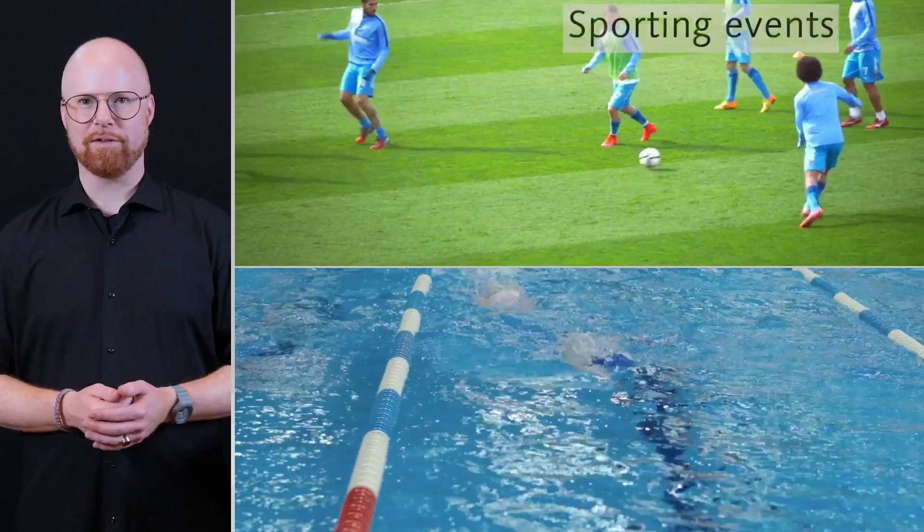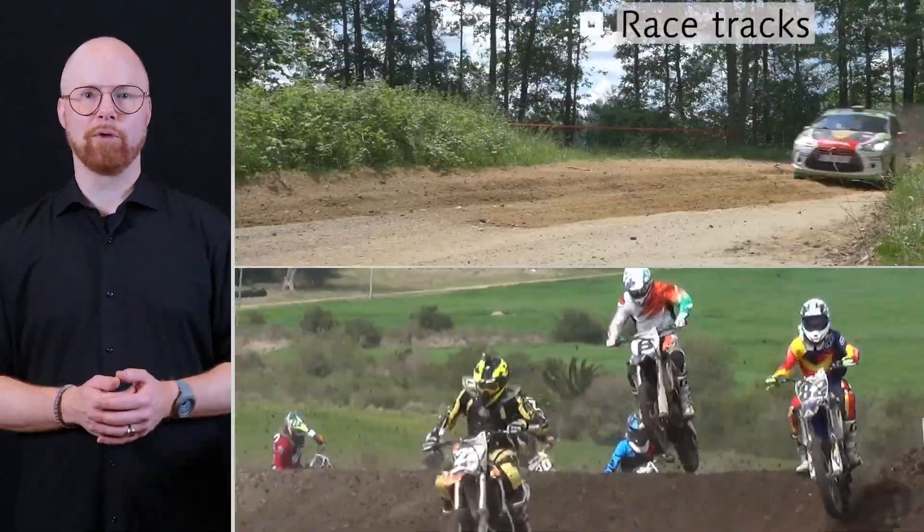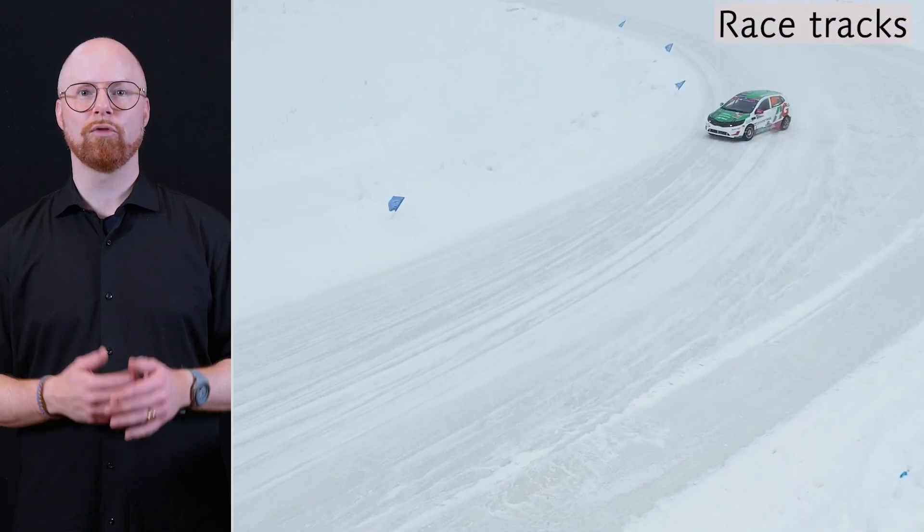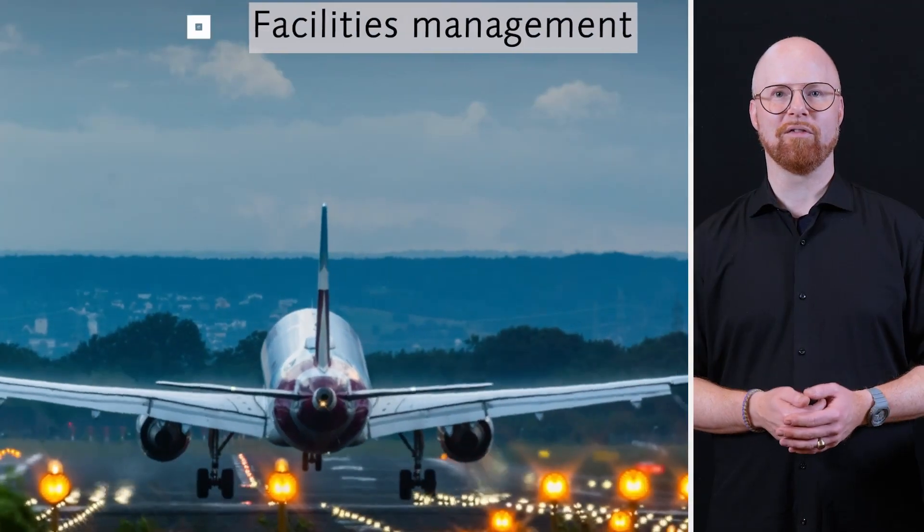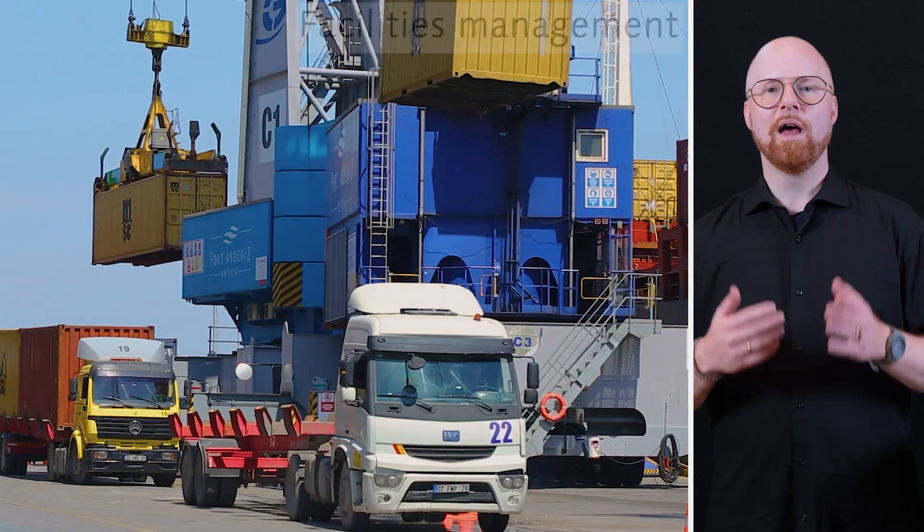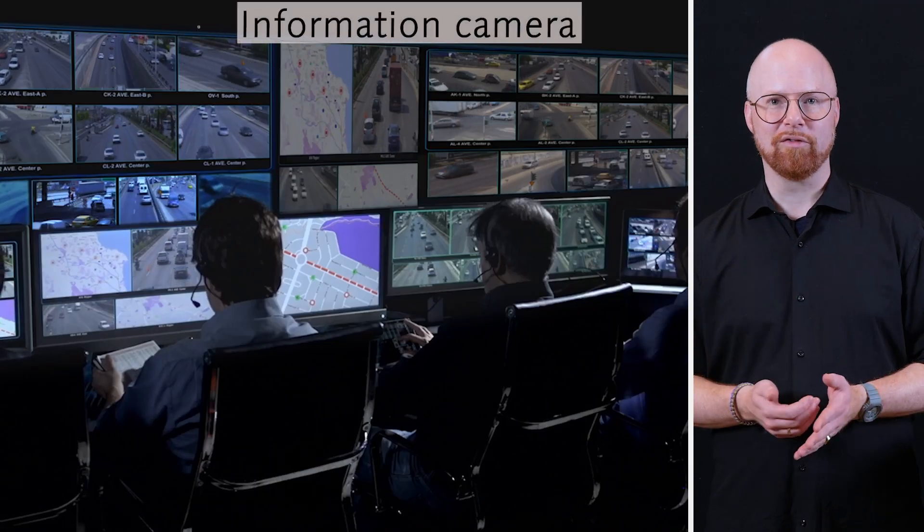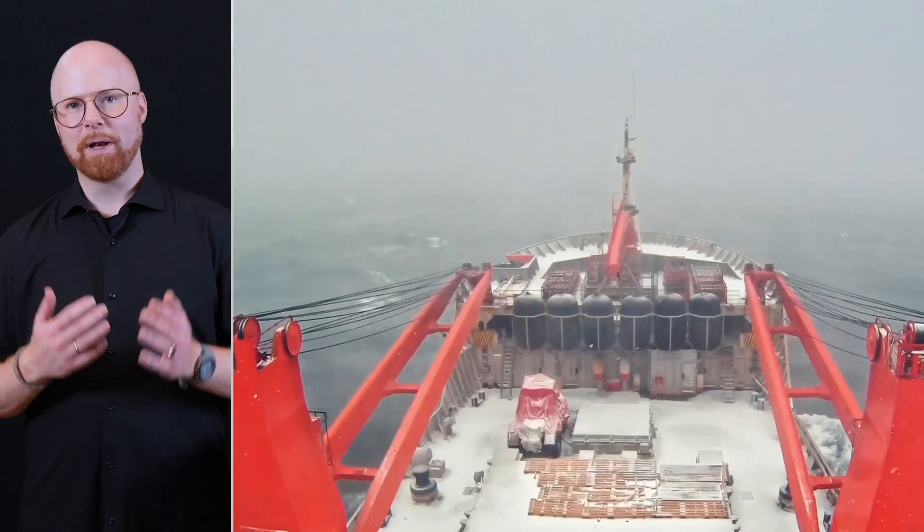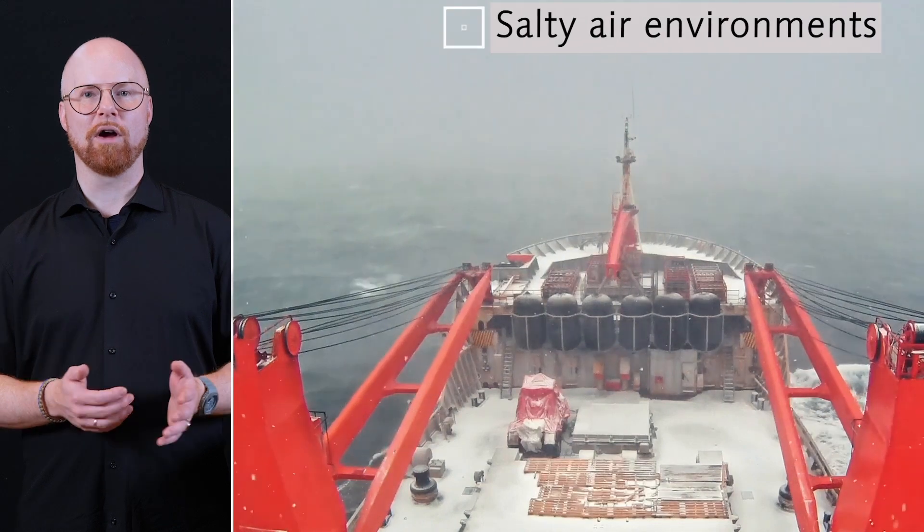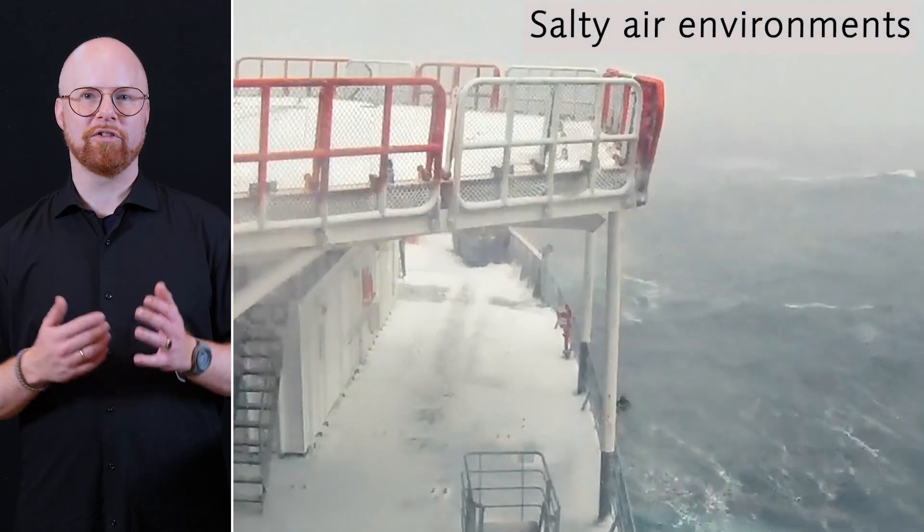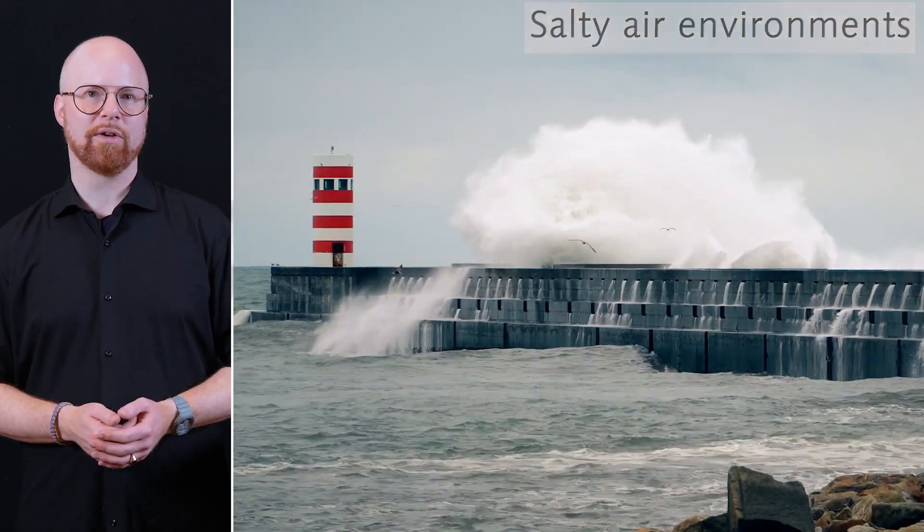Broadcast of sporting events, live music and concerts, and coverage of racetracks even during snowstorms, rain and extreme weather. On-site management of airports and warehouses as information feedback or weather cameras. Placement in salty air environments such as ships or coastal regions.